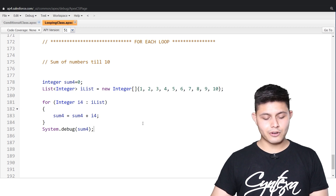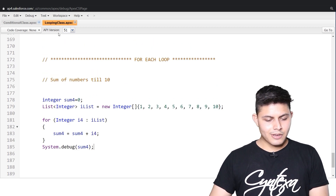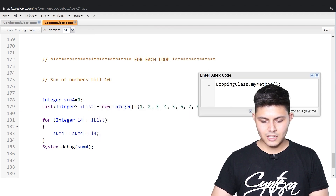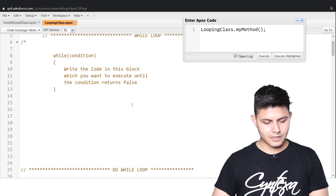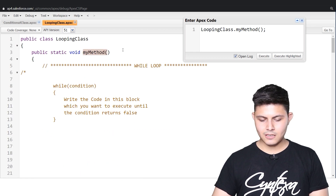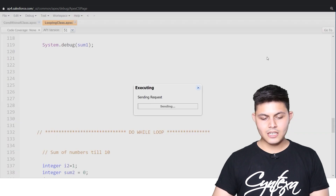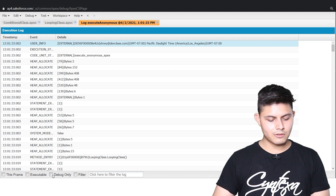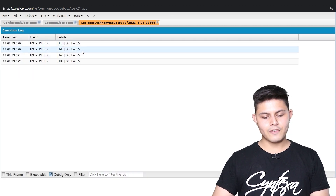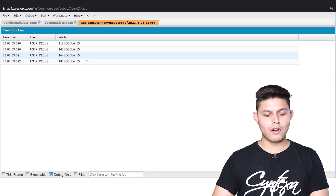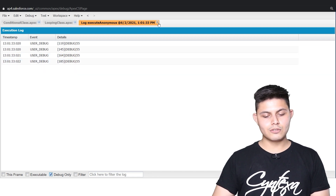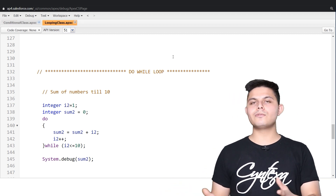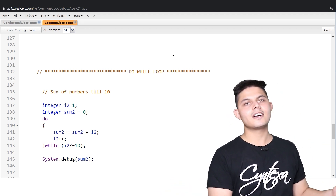Now it's time to execute this. I'm running loopingClass.myMethod — the name of the method we've written. All the outputs should be 55. And indeed: 55, 55, 55, 55 — this is for while, do-while, for, and for-each loop respectively. This is exactly how we need to use all looping statements — while, do-while, for, or for-each. I hope that helps.